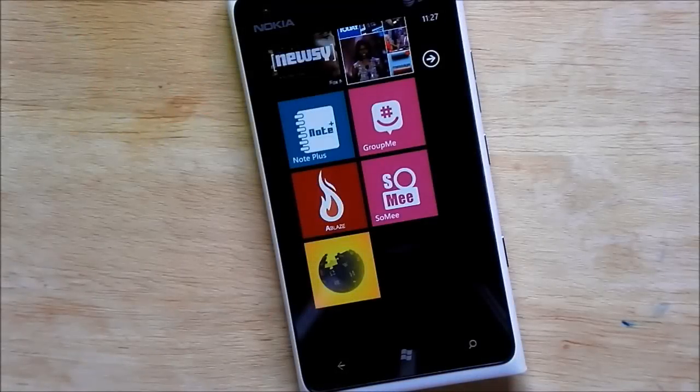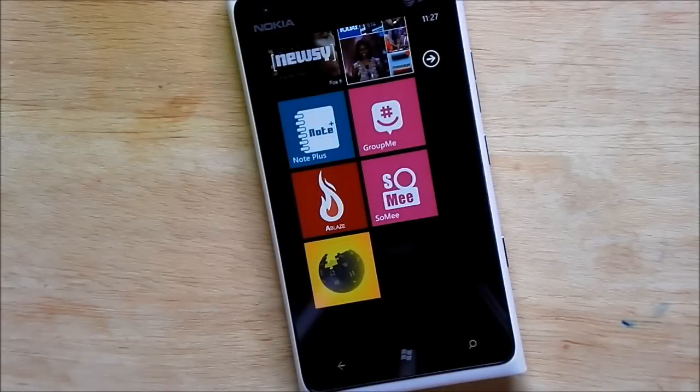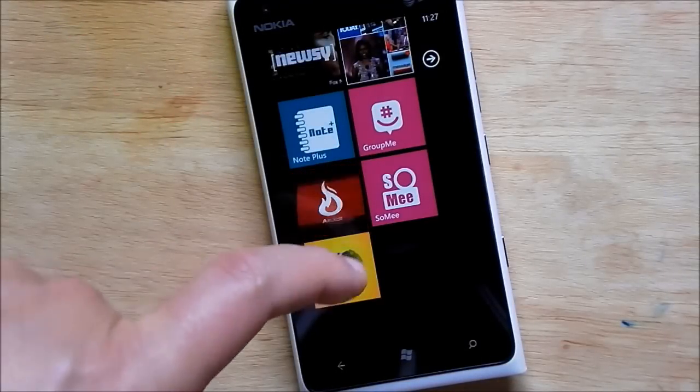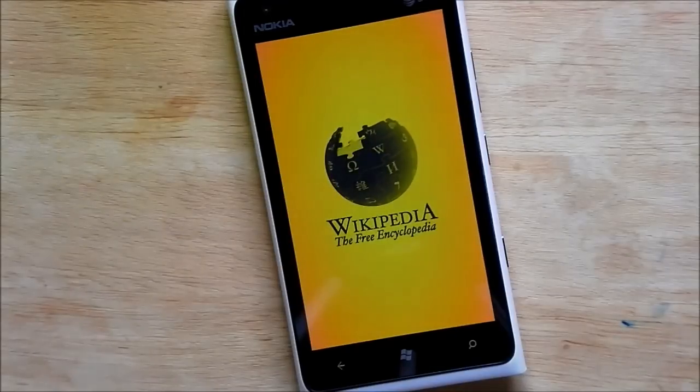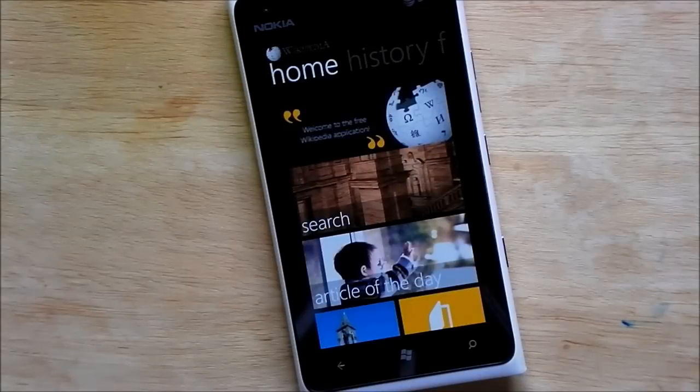Howdy folks, Daniel Rubino here with Windows Phone Central. Today I want to give you a quick look at a Wikipedia app. It just hit the marketplace and it's completely free.